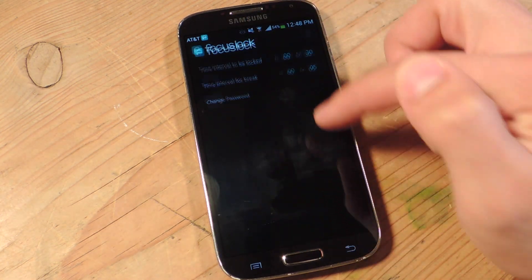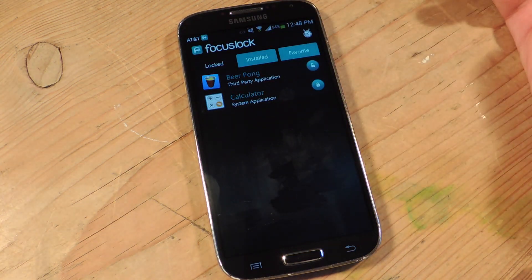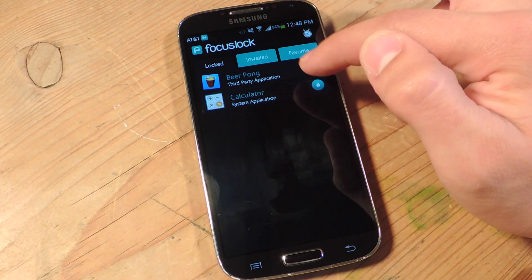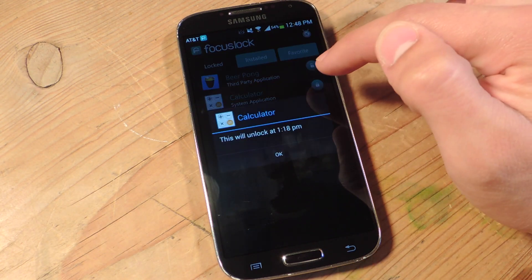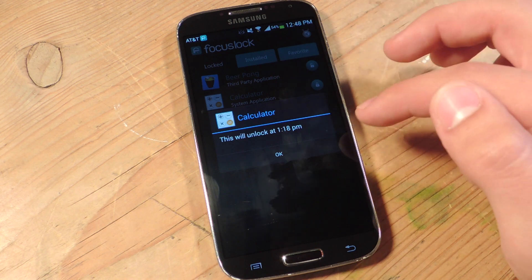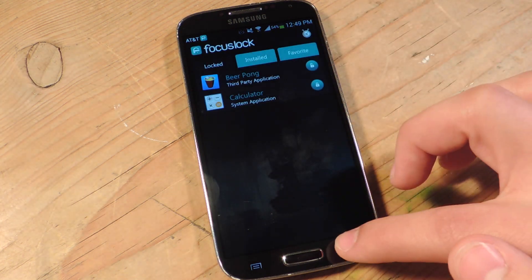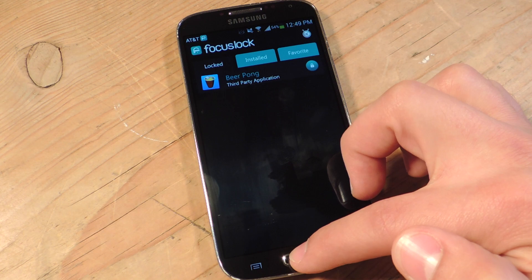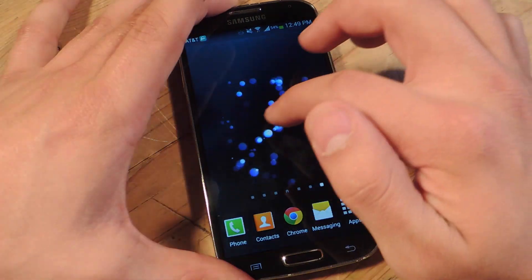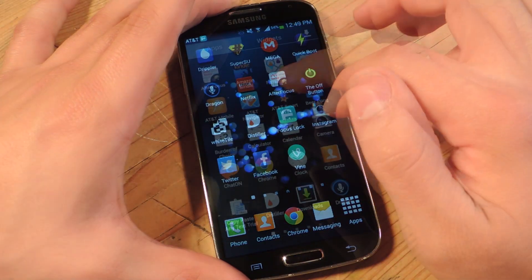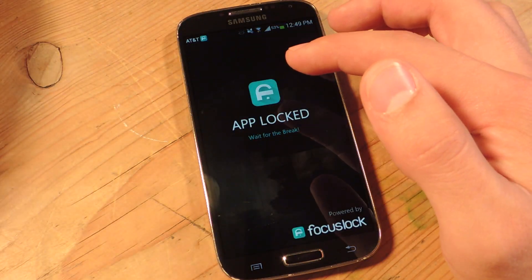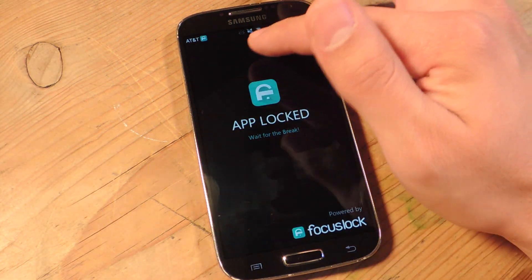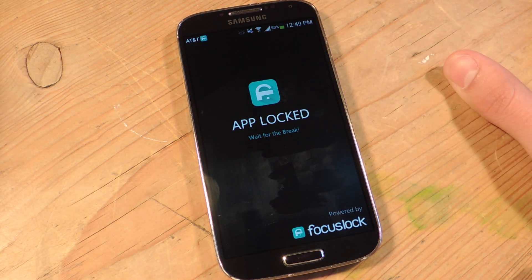Going back to the locked applications — I have a game and the calculator locked right now. If I try to tap on the calculator, it's going to let me know it won't be available until 1:18 PM. If you try to go to the application itself, it actually tells you to wait for a break and directs you straight to Focus Lock.